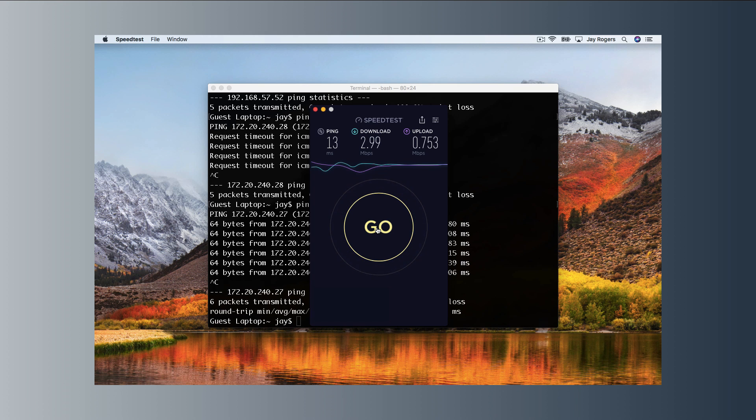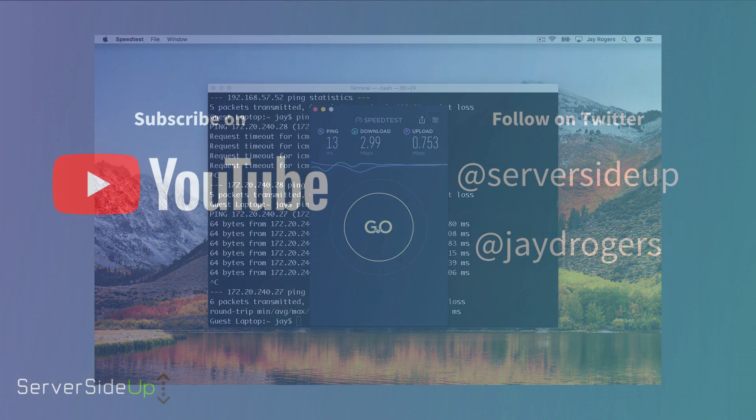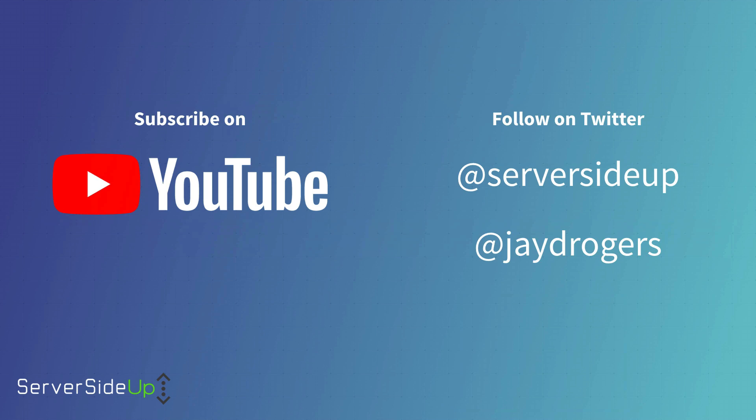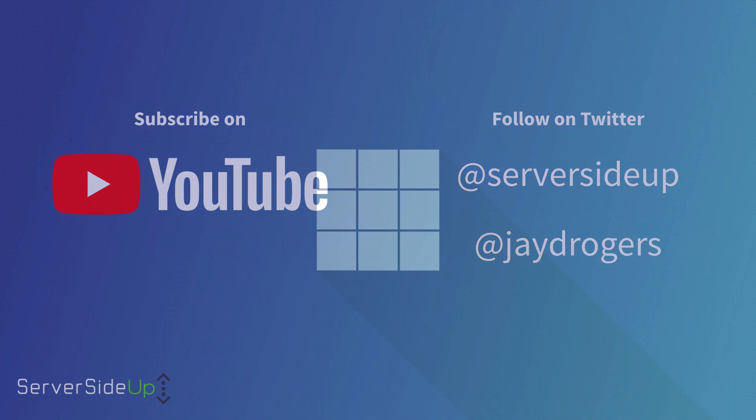So moving forward, this is not the last video in this series. If you're interested in following along, be sure to hit that subscribe button below. If you like this video, please help us out by giving us a thumbs up. Any questions on anything, feel free to hit us up on Twitter at server side up. You can follow me personally at JD Rogers, or as always, just leave a comment in that comment box below. So looking forward to seeing you next time.